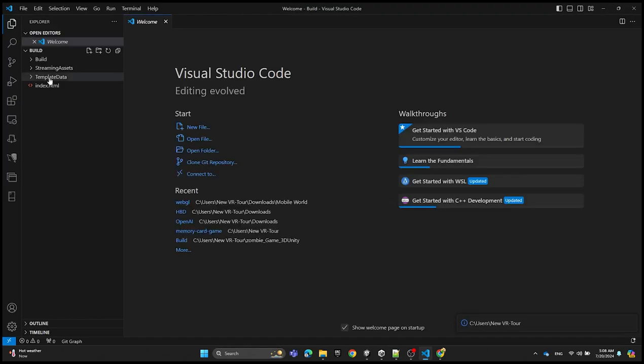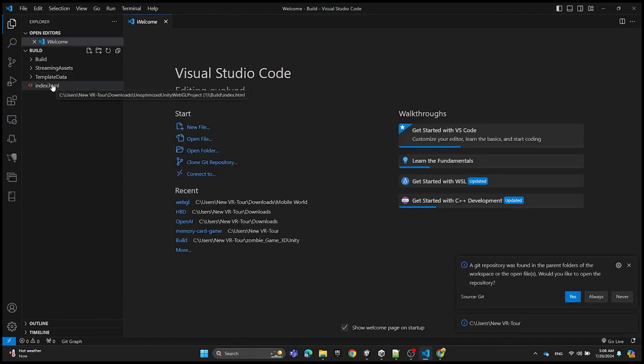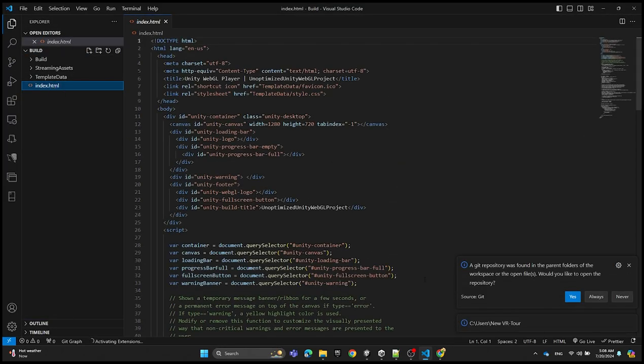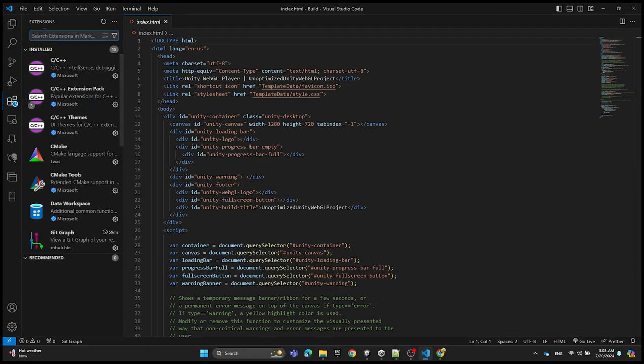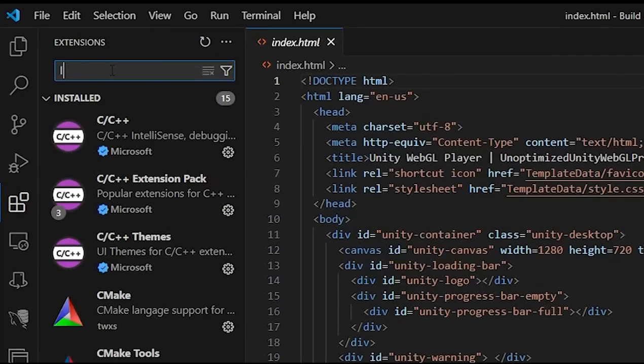We're going to open the index.html, then head to the extensions and type live.